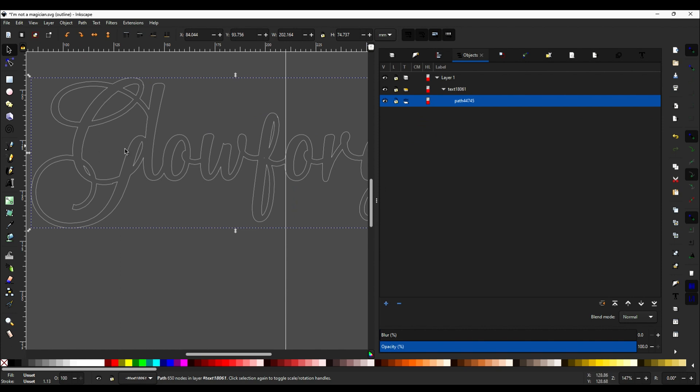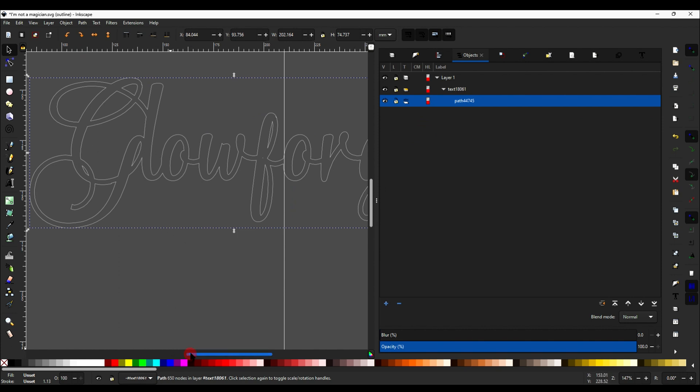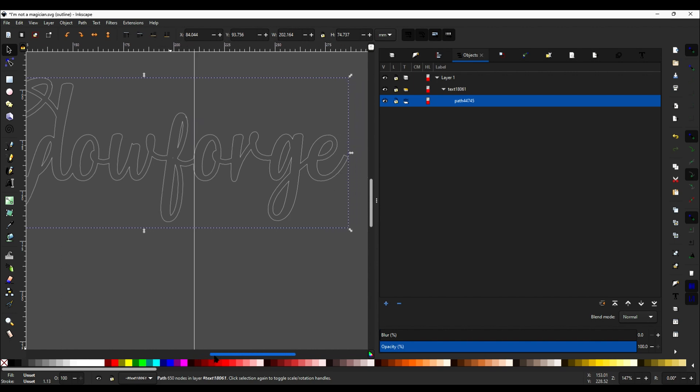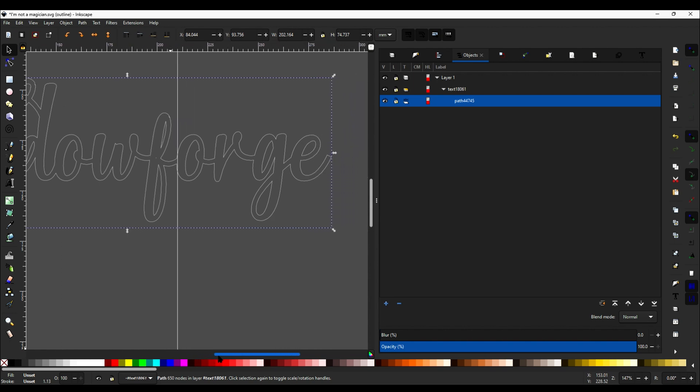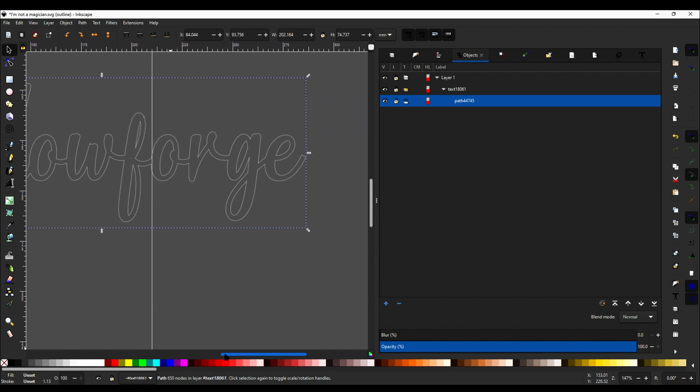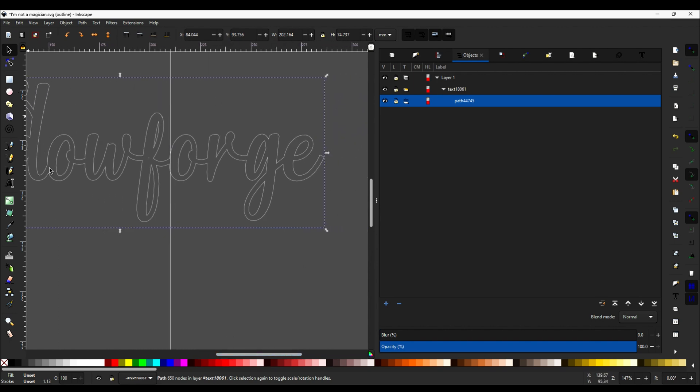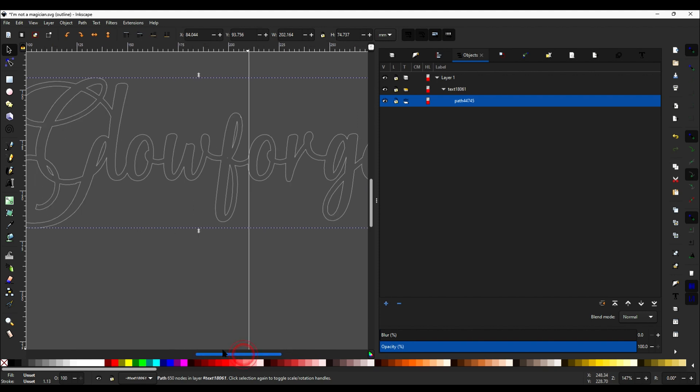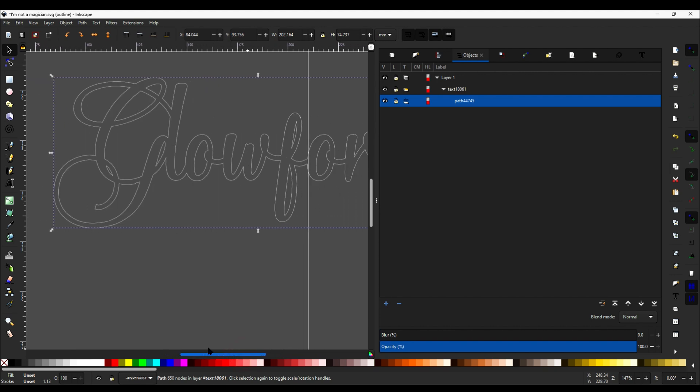And now there we go, the G is part of the L and so on. So all the way across our text, it is now combined correctly. This is a better view of what you're actually going to be cutting when you work with it.